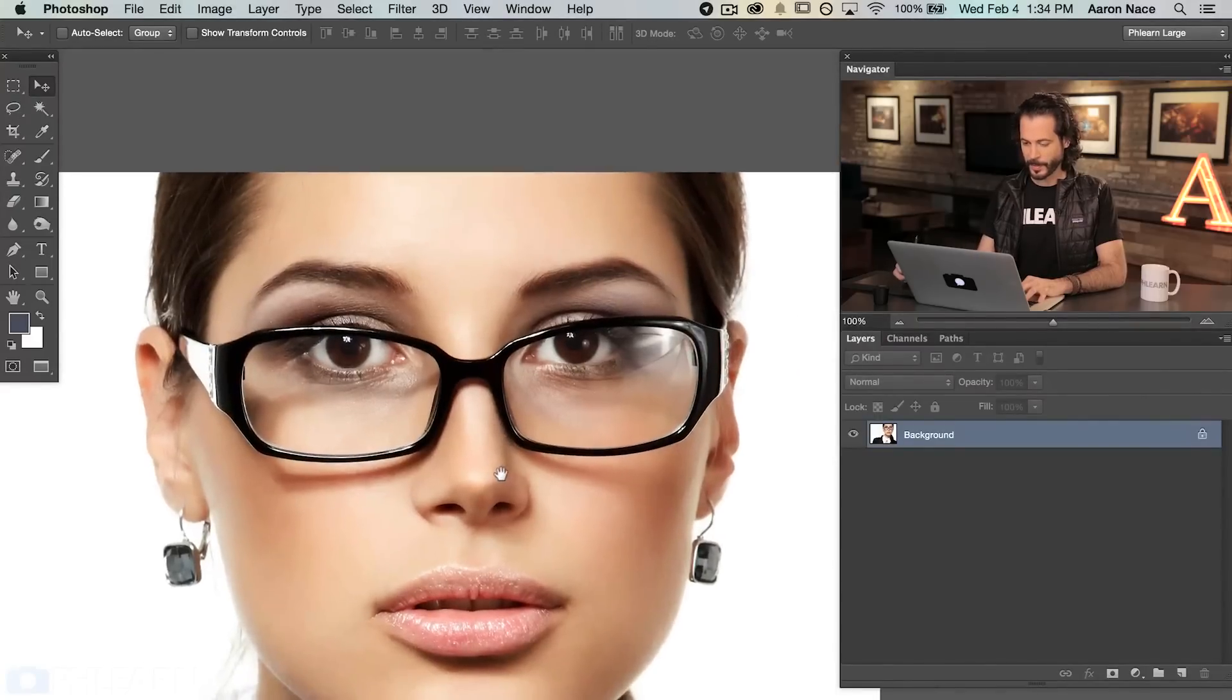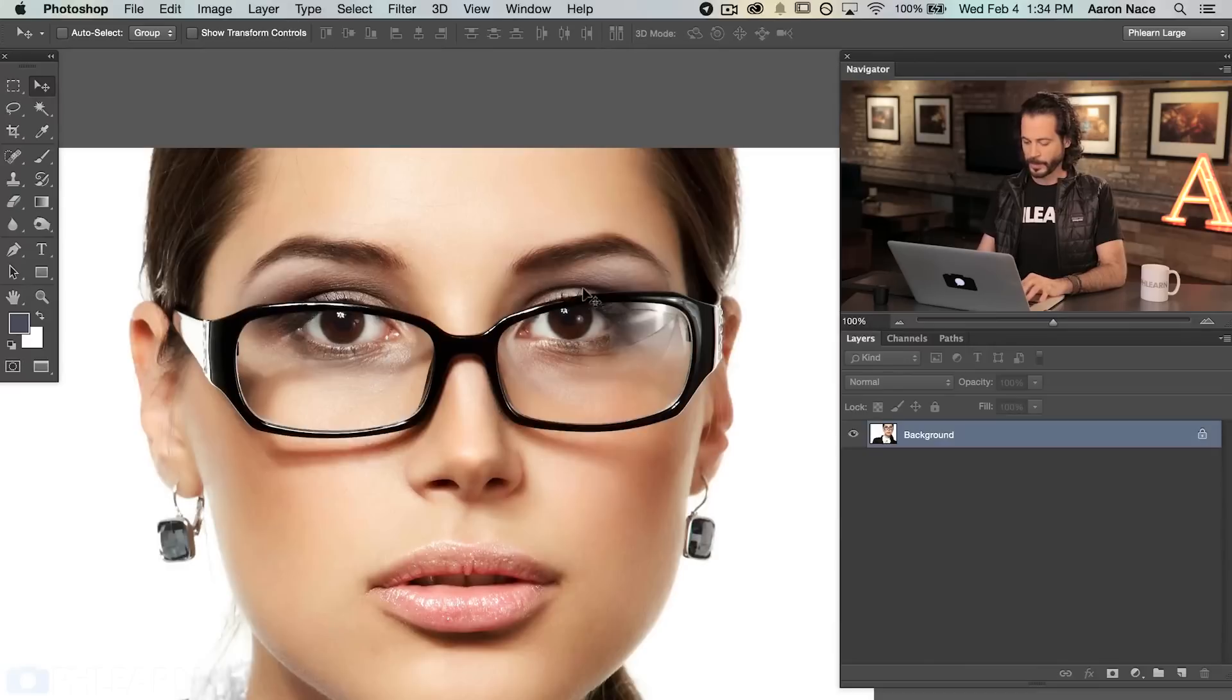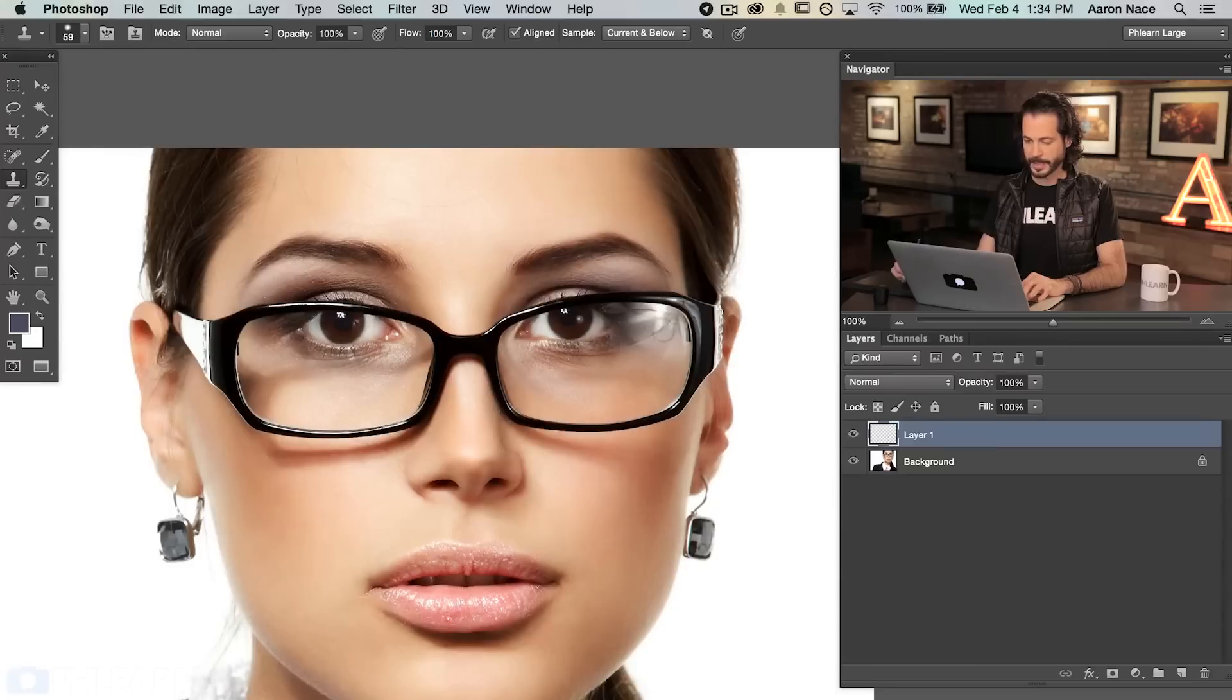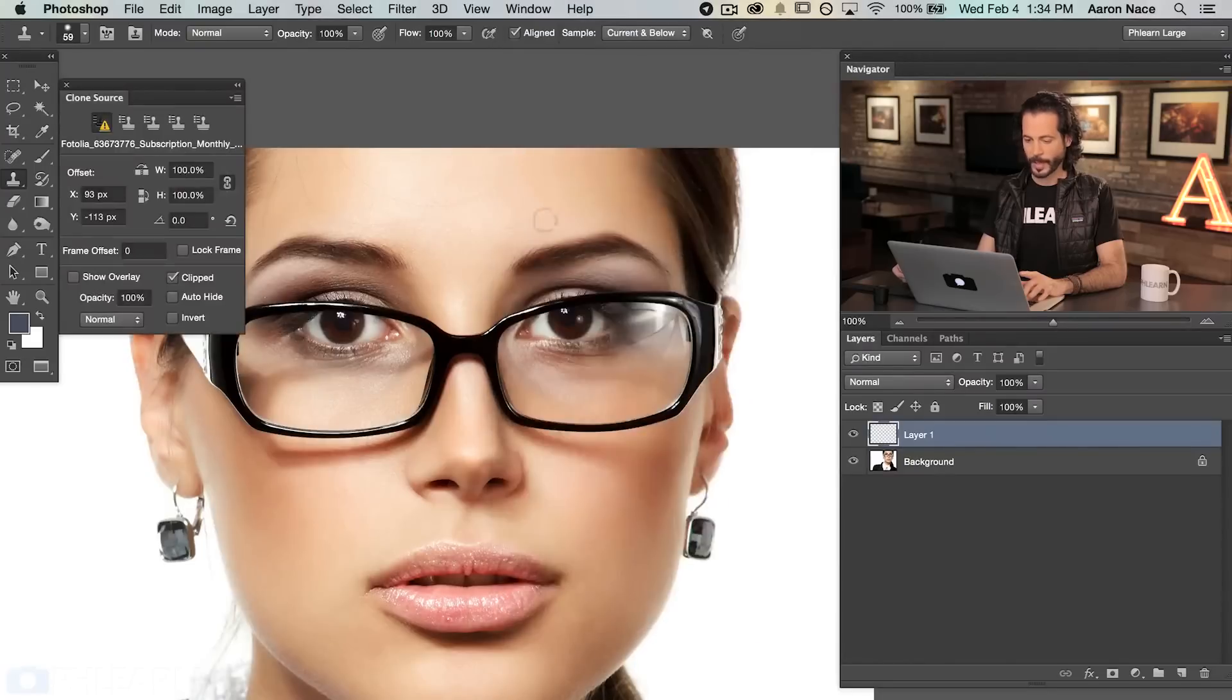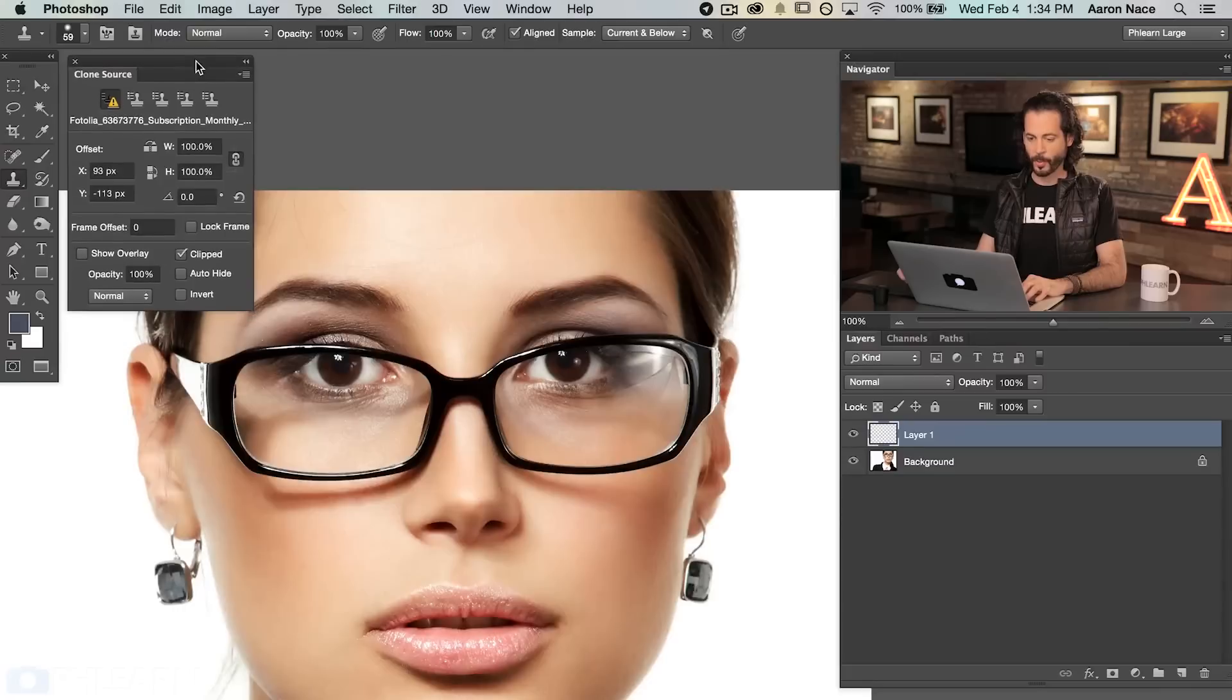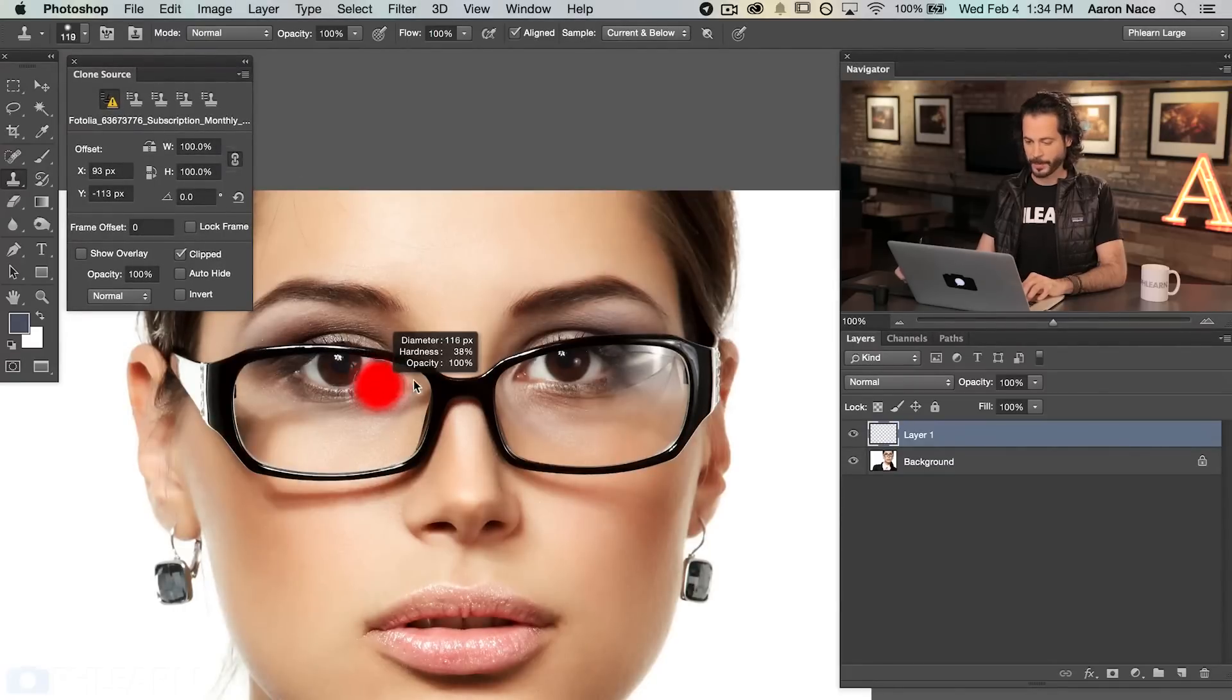We're going to zoom out just a little bit so I can see what I'm doing. With the clone stamp tool this time, instead of just doing a direct sample, what we're going to do is I'm going to go to the window and then down here to clone source. Now the clone source dialog is really great because it allows us to actually control a lot of what's going on here within the clone stamp tool.